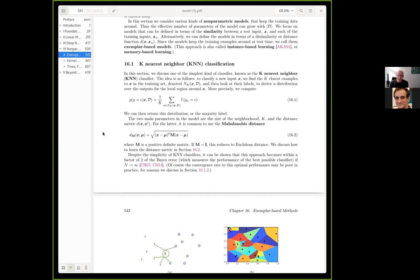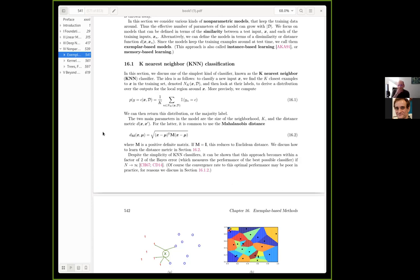The most common distance metric is the Mahalanobis distance: d_M(x, μ) = sqrt((x-μ)^T * M * (x-μ)), where M is a positive definite matrix. If M is the identity matrix, this reduces to the Euclidean distance. A lot of this comes out of positive definite matrix theory.